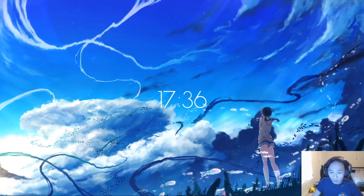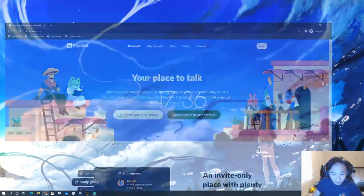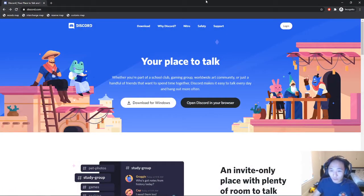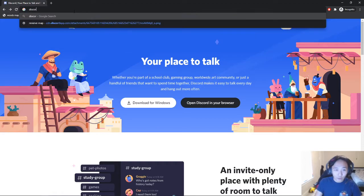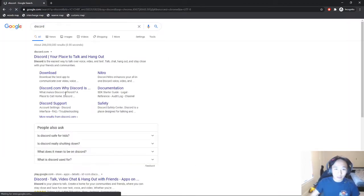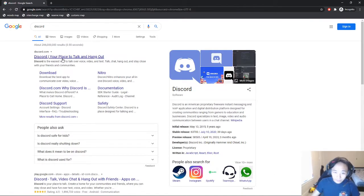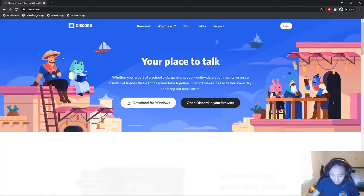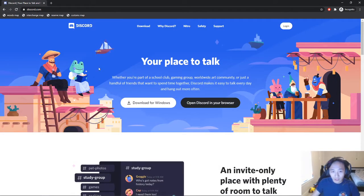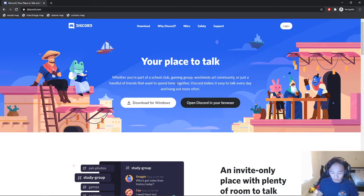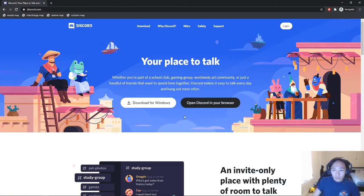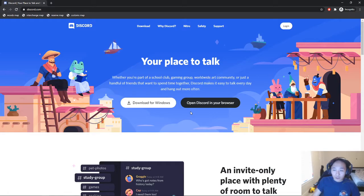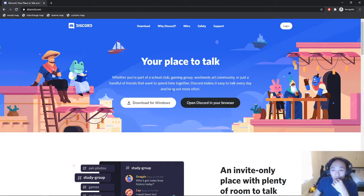If you guys go to Google, you can type in Discord, just click the first link. This is going to bring you to the official Discord app. Right off the bat you guys have three options to using Discord.